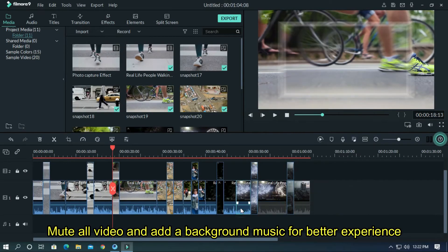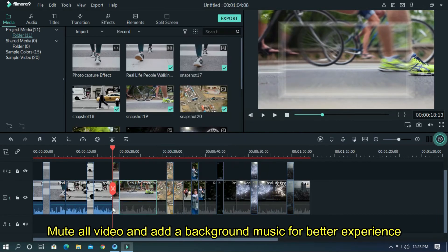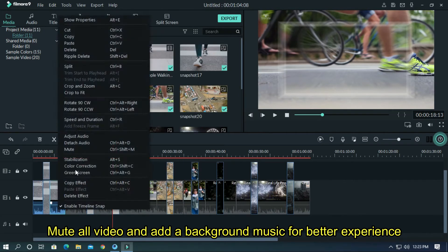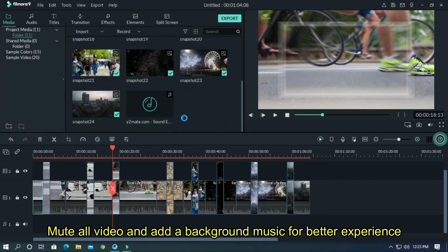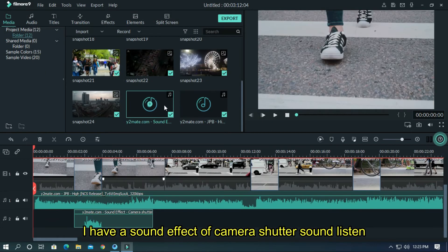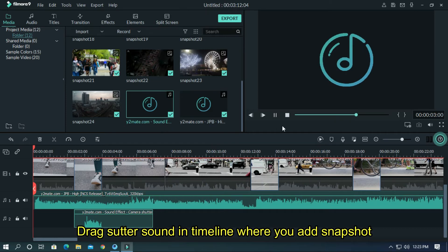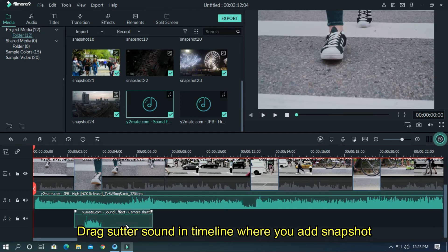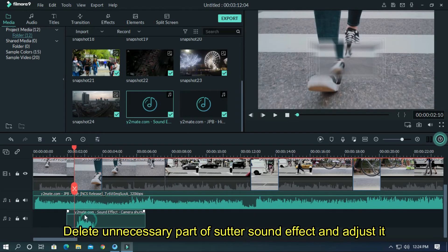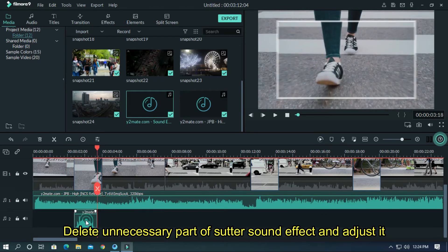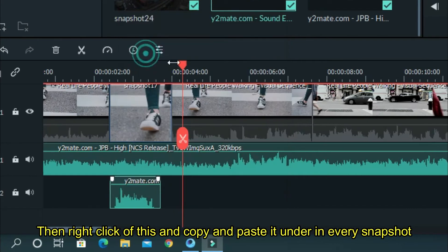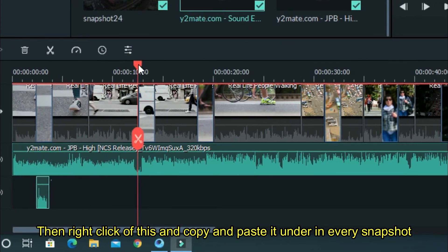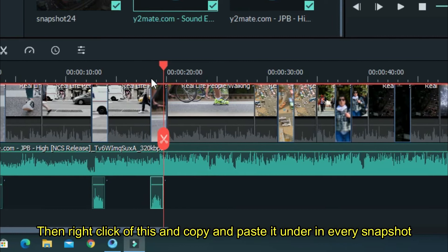Mute all video and add breakdown music for a better experience. I have a sound effect of camera shutter sound. Drag the shutter sound in the timeline where you added snapshots. Delete unnecessary parts of the shutter sound effect and adjust it, then right-click, copy, and paste it under every snapshot.